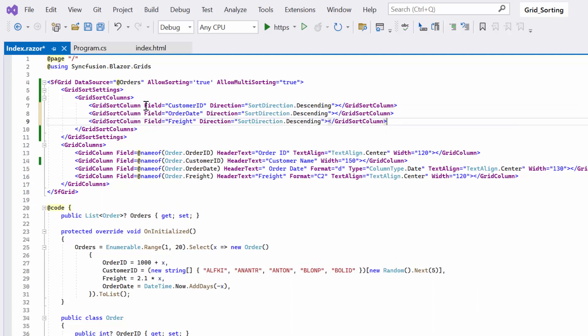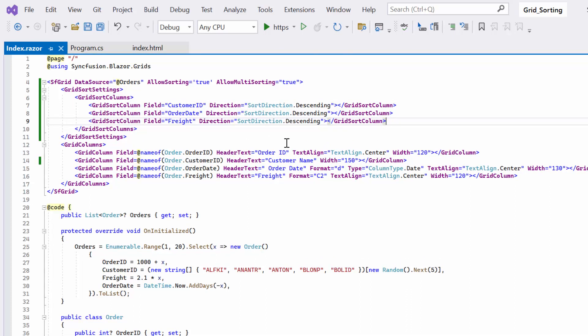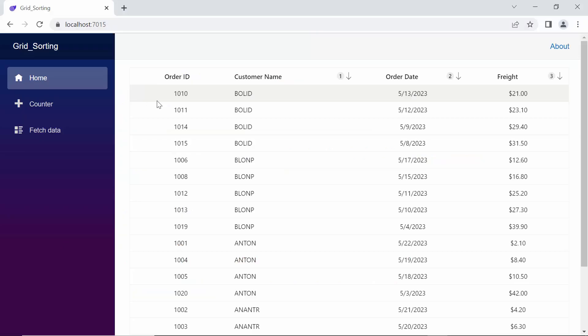Similarly, I will sort the other two columns, OrderDate and Freight, in the DataGrid by defining appropriate properties such as field and direction in the GridSortColumn definition. Looking at the Grid now, you can see the initially defined columns are sorted in descending order.